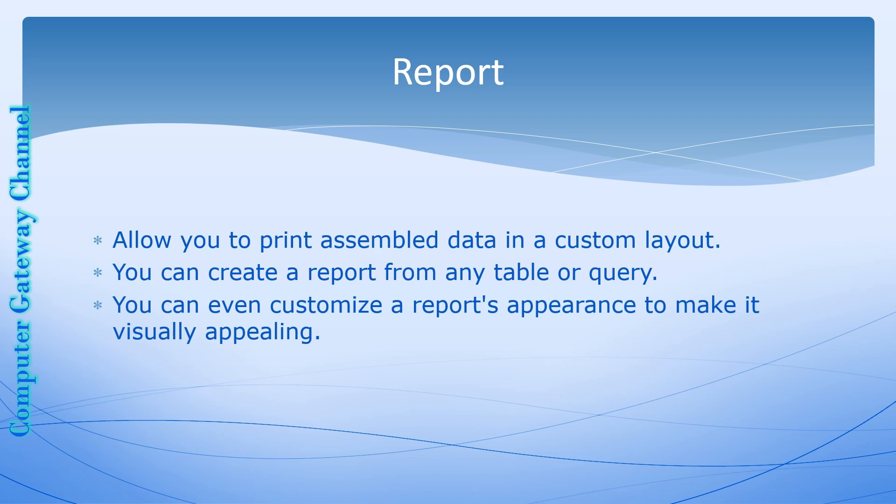The user can generate different types of reports by manipulating the database. Reports allow you to print assembled data in a custom layout. You can create a report from any table or query.